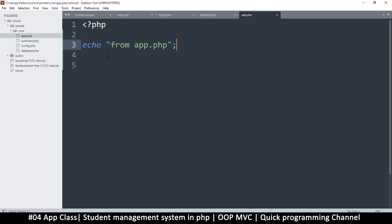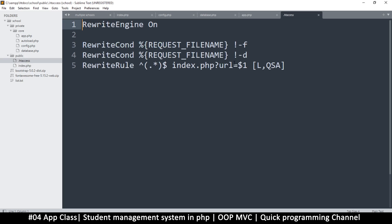Since we are redirecting everything to the index page, this becomes very easy. If I go back to my htaccess file, what we are doing is telling it to get the URL string that is returned and put it in a GET variable called 'url'. You can change this to anything — it doesn't really matter. It's just a variable, so we just need to know that whatever the user has typed in the URL is now stored there.